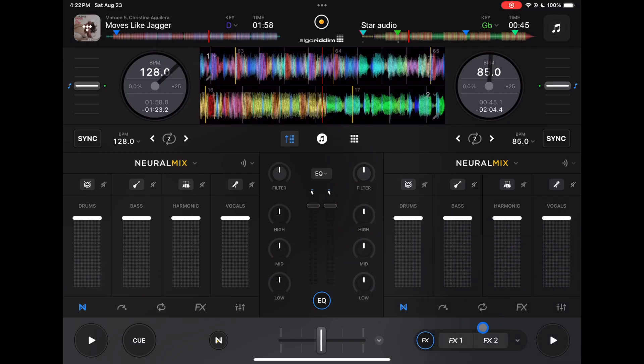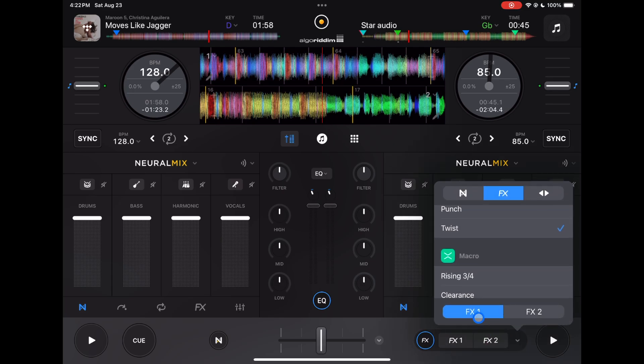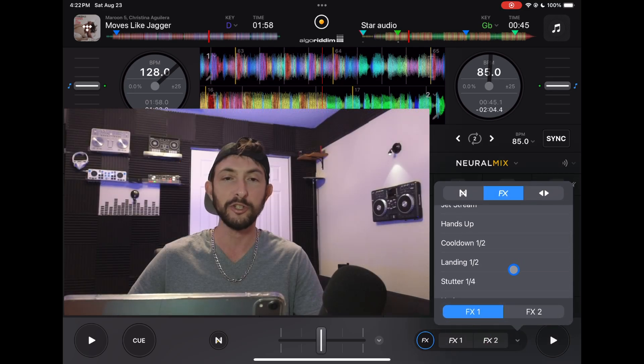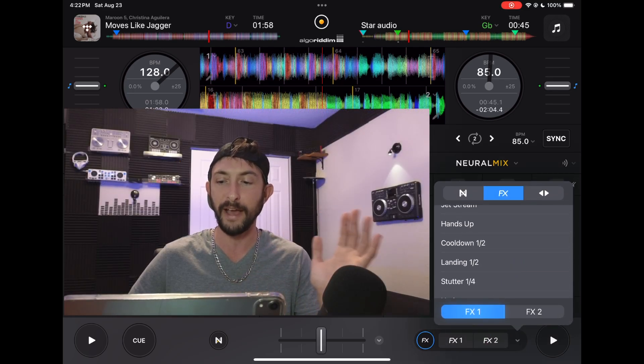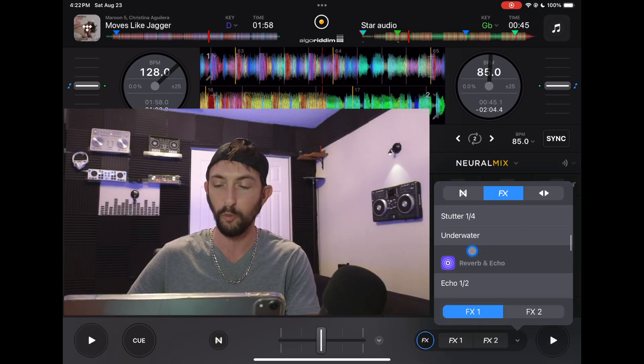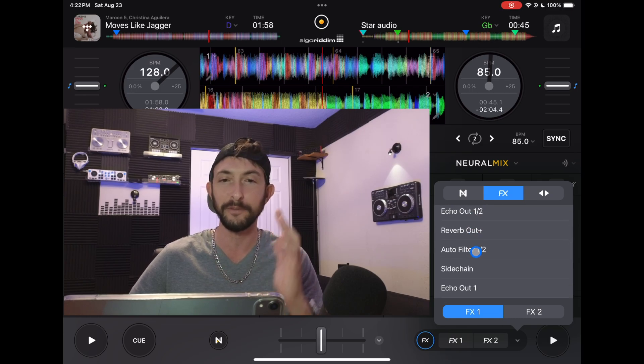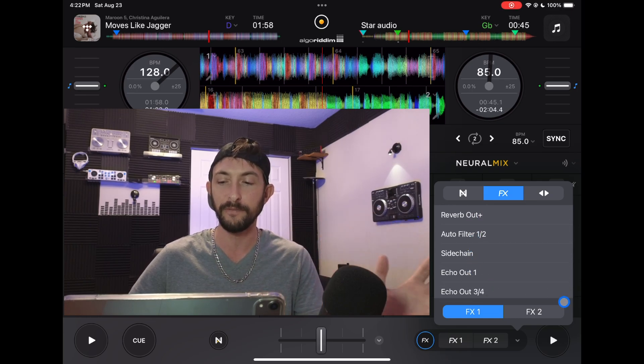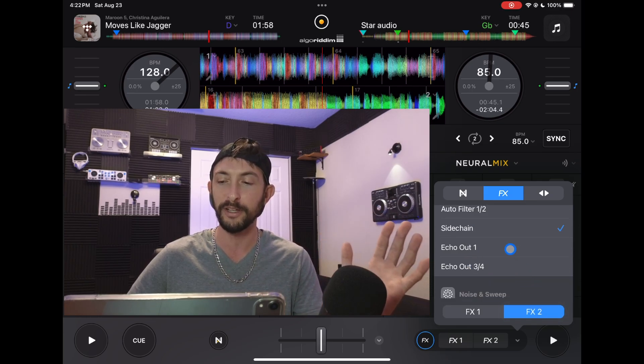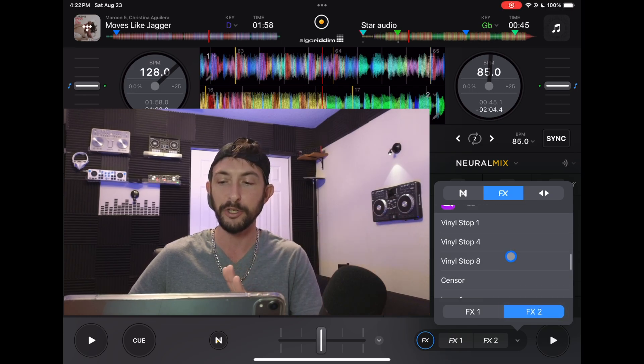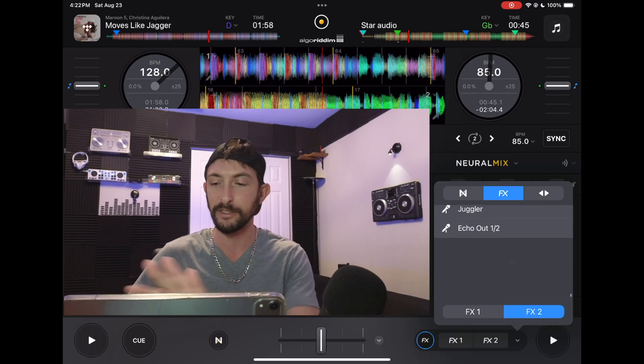We could access our effects. So once you press that you get another drop-down menu and you could choose which effect. So for effect 1 you could choose any effects from the huge list of effects for effects 1 and then you could do it for effects 2.